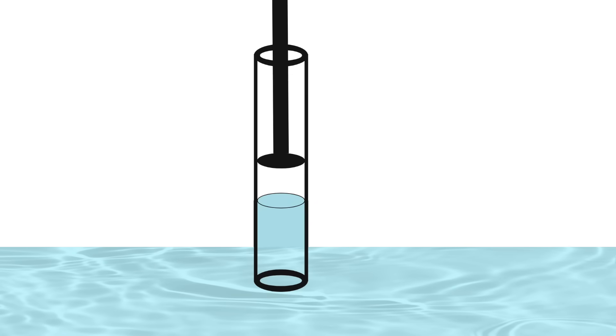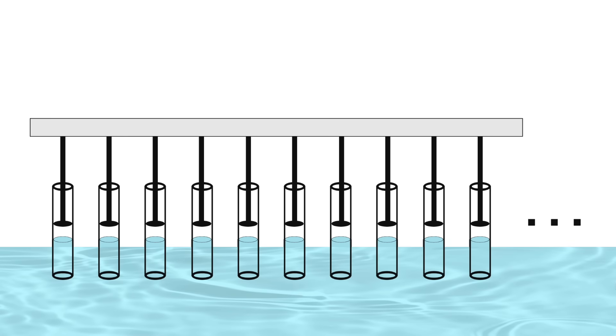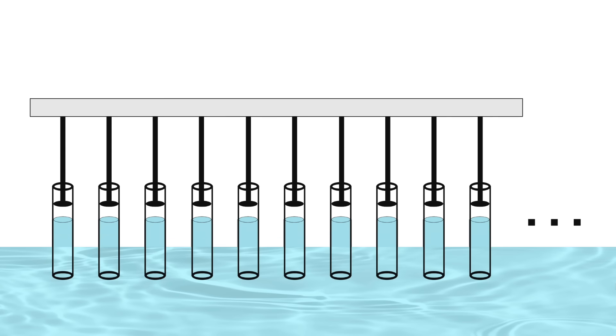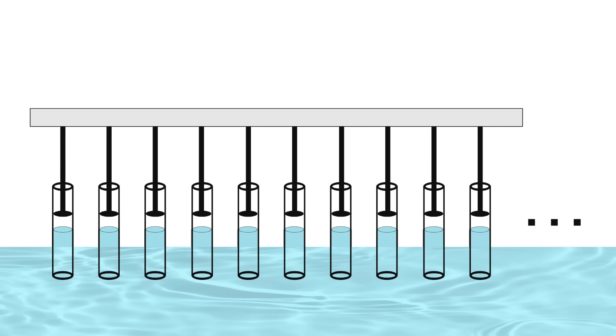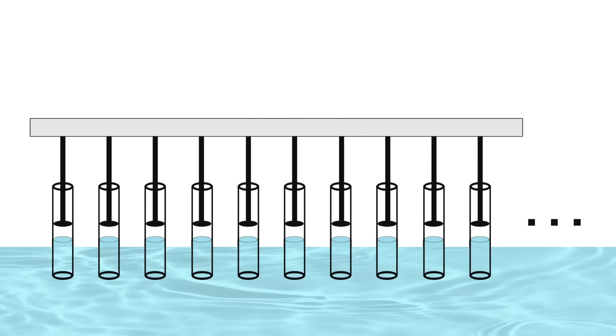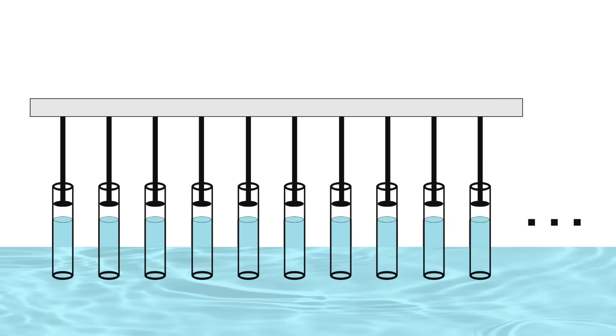So I'm thinking a plunger, to move liquid in and out. Each tube has its own plunger, and I connect all of the plungers to a plate, so we can move them all at once by moving the plate up and down.